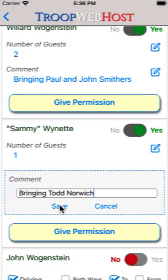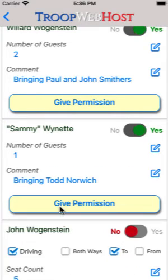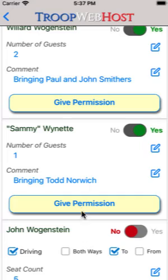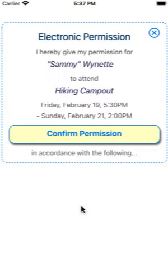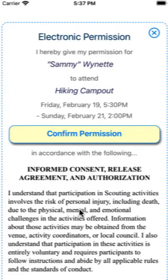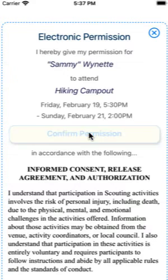Once you sign up your Scout, if this event is configured to allow electronic permission, you can see a Give Permission button. This will pop up a page with your unit's permission form. Click the Confirm Permission button to agree to the terms and give permission for the Scout to attend.